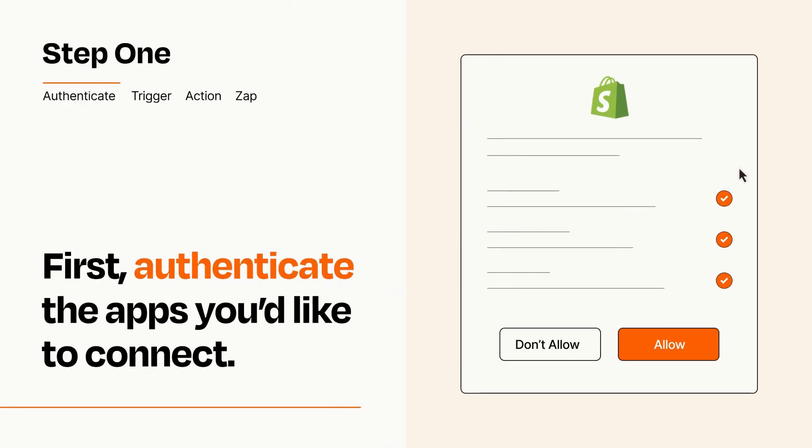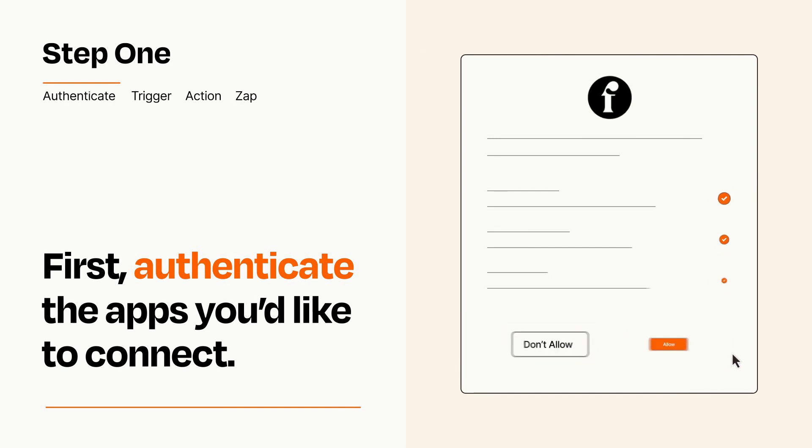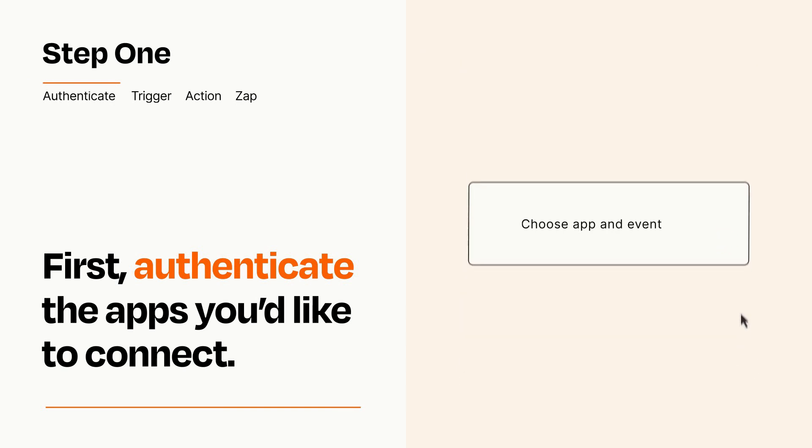To get started, you'll just need to authenticate your apps, which takes just a few seconds. Zapier meets industry standards for encryption when connecting with each of your apps.